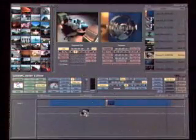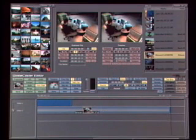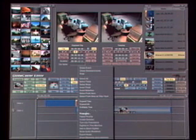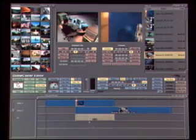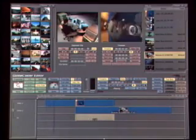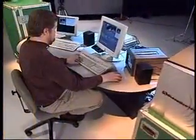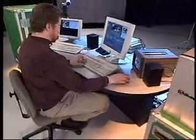To build a project, all I have to do is drag and drop content right onto the timeline. I can start by bringing in a few video clips and setting up a transition between them. In this case, I'll choose a dissolve. As with all effects and transitions in the GlobeCaster Editor, I don't have to wait for rendering. My dissolve is immediately ready to be played back.